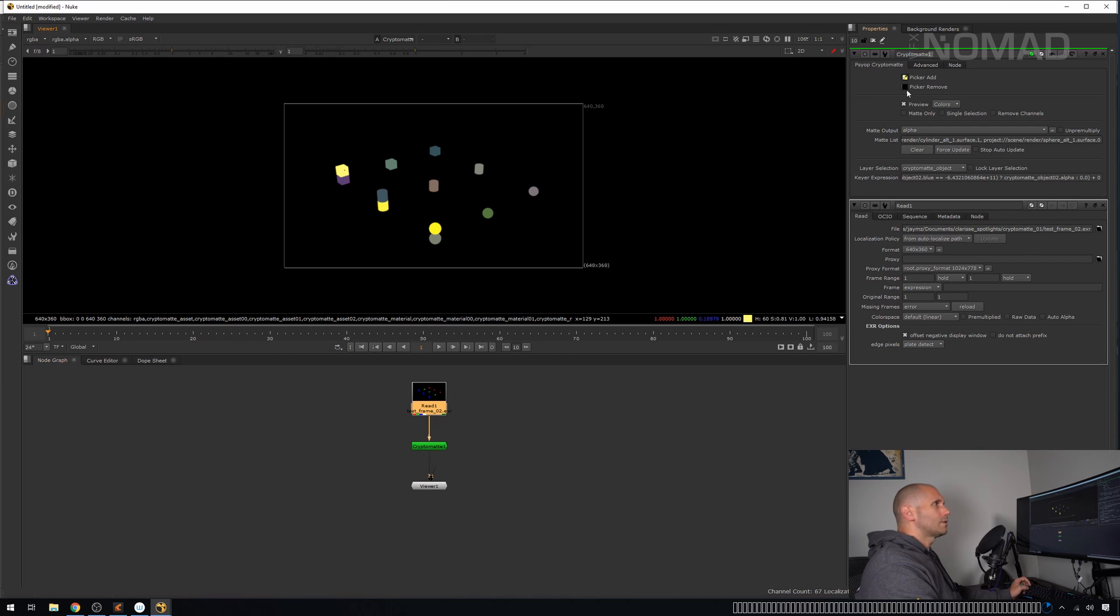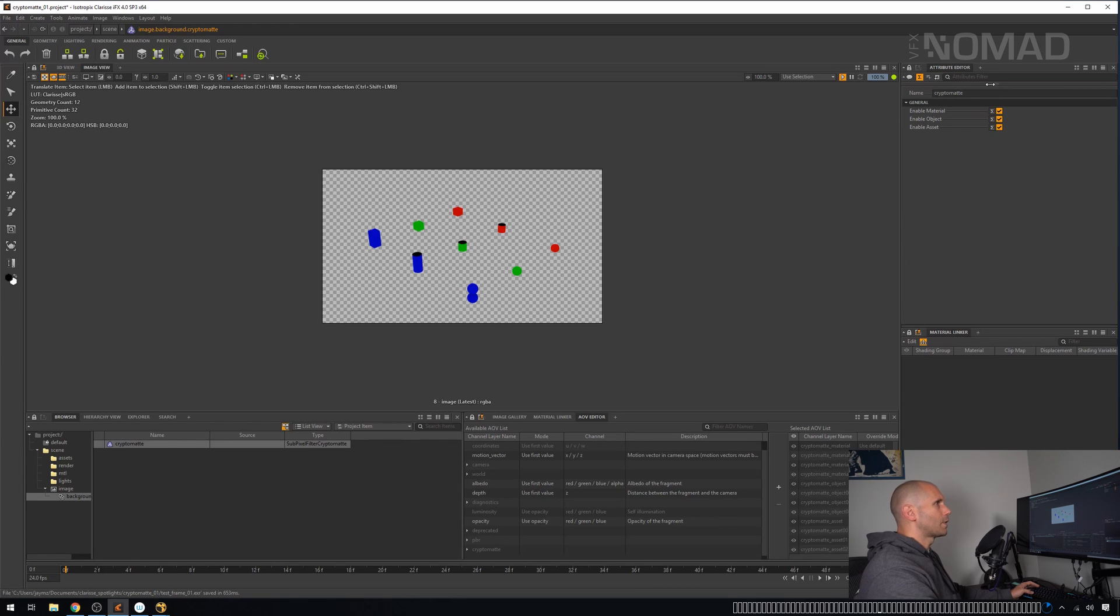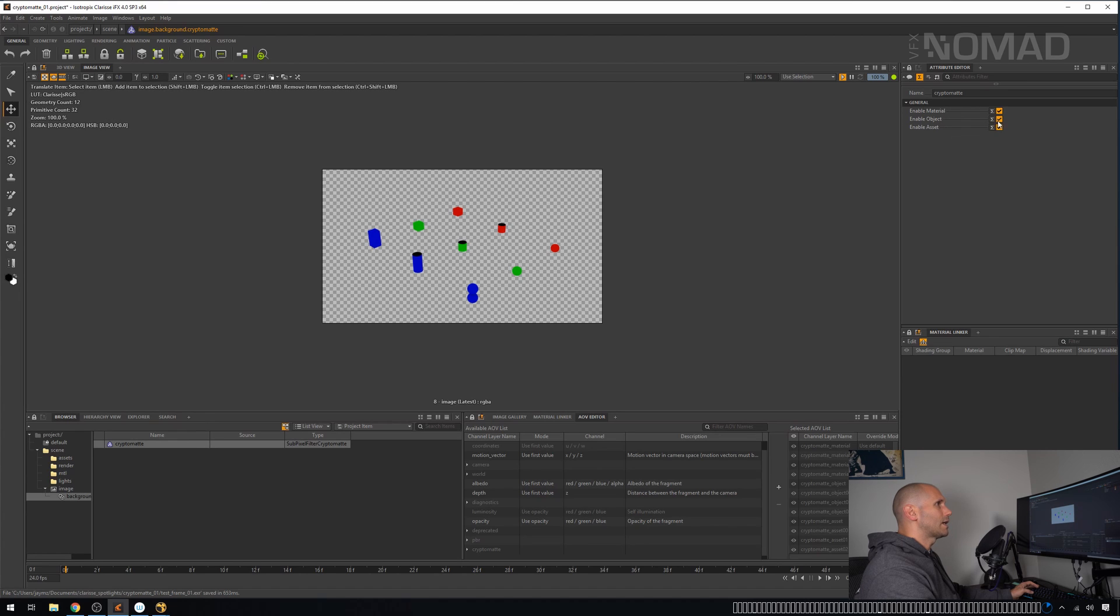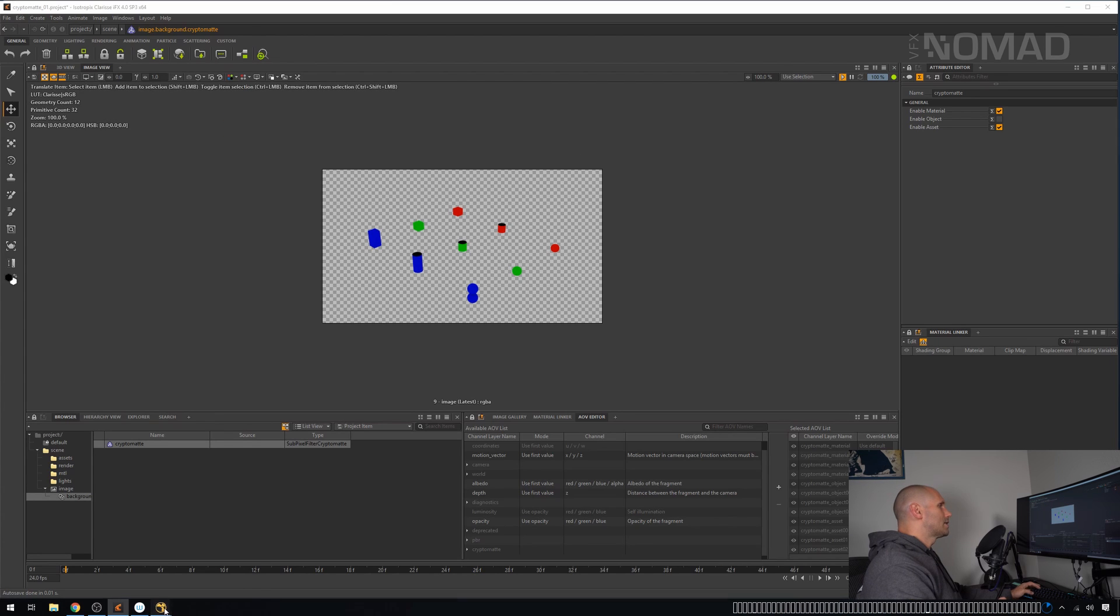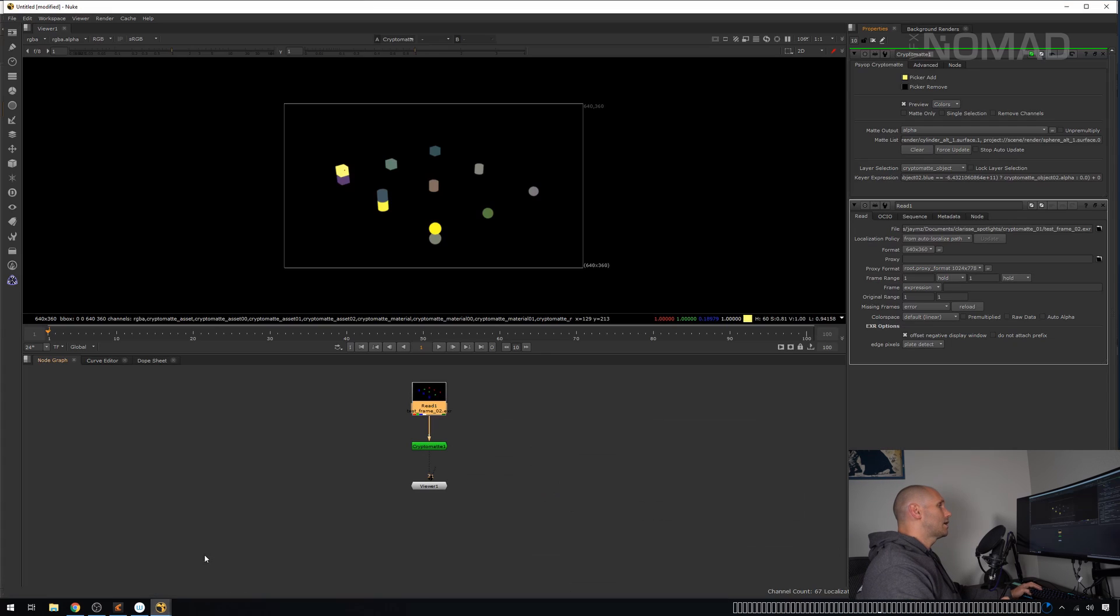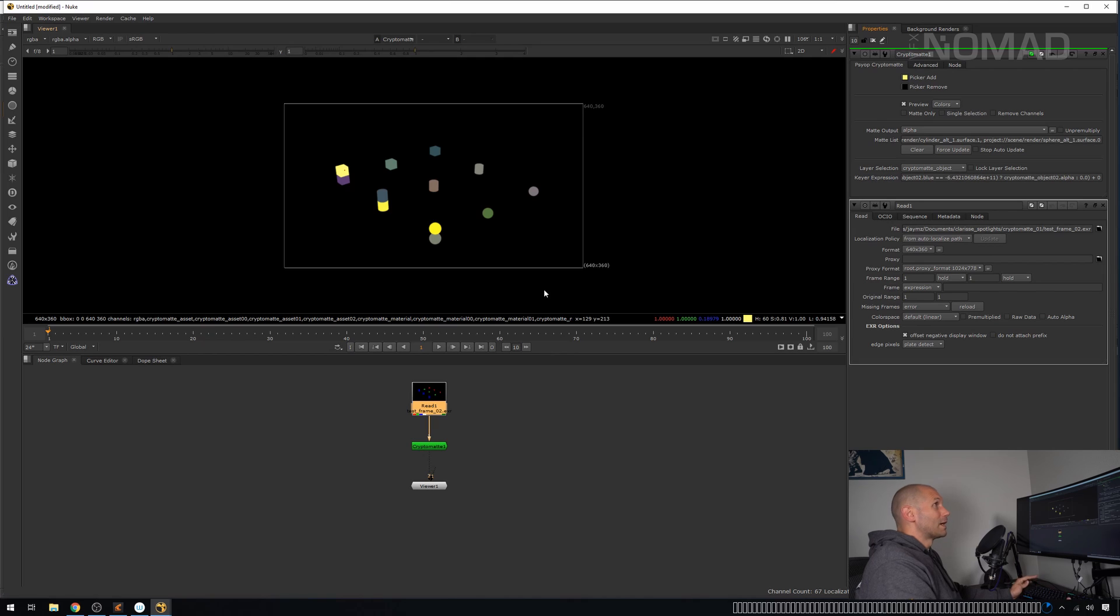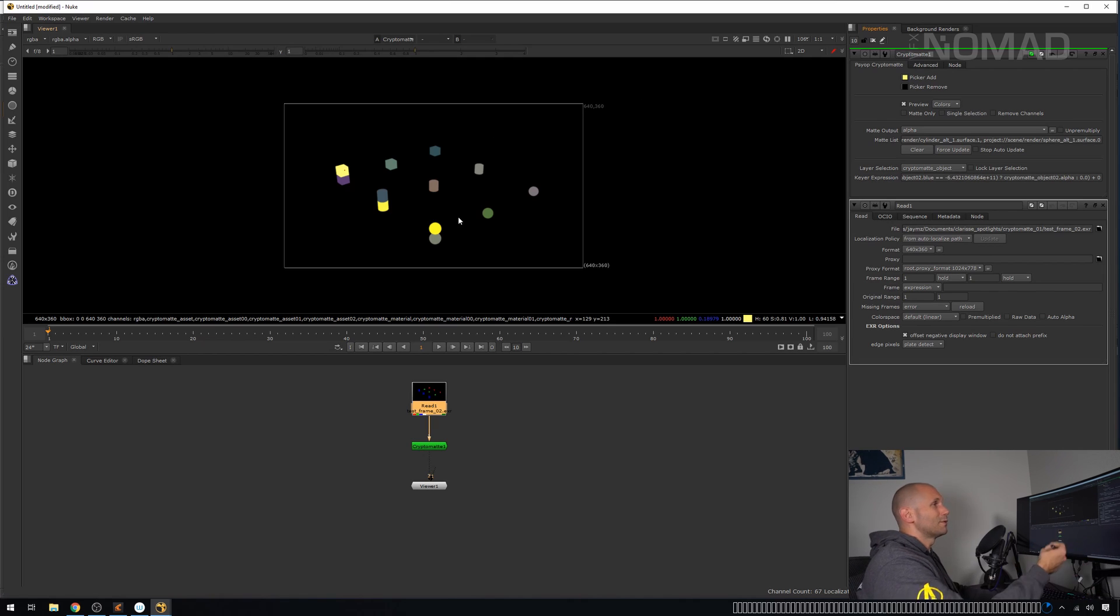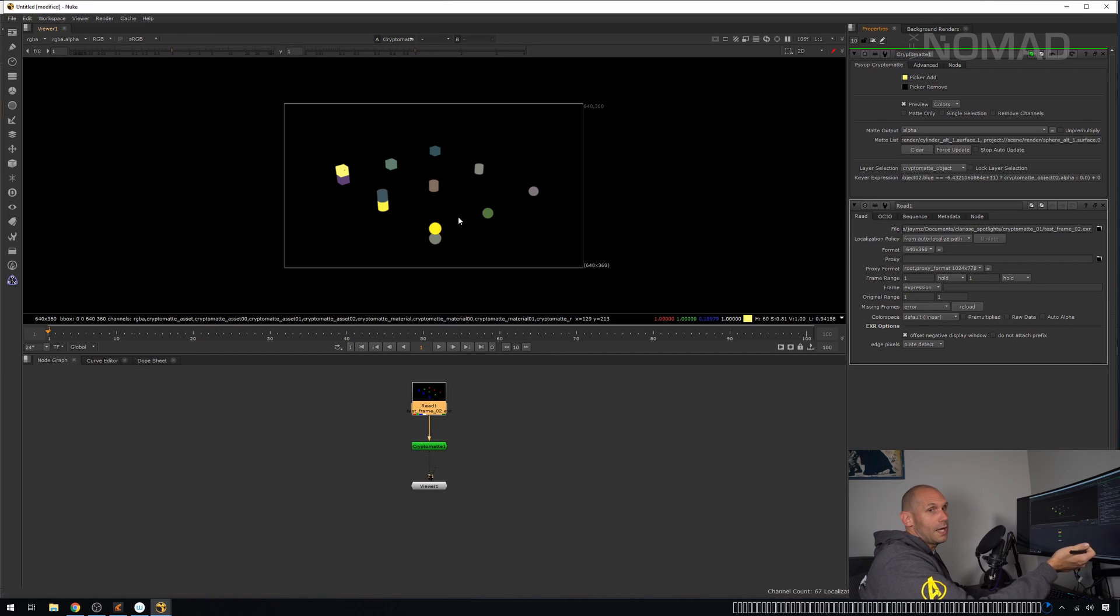All is not lost. You can just turn that off. If that is the case, just come over here to cryptomatte, press the little forward icon and just say, I just want materials and assets. I do not want objects. And then when you look at your AOV list, it will have cut them down. That is in essence it.